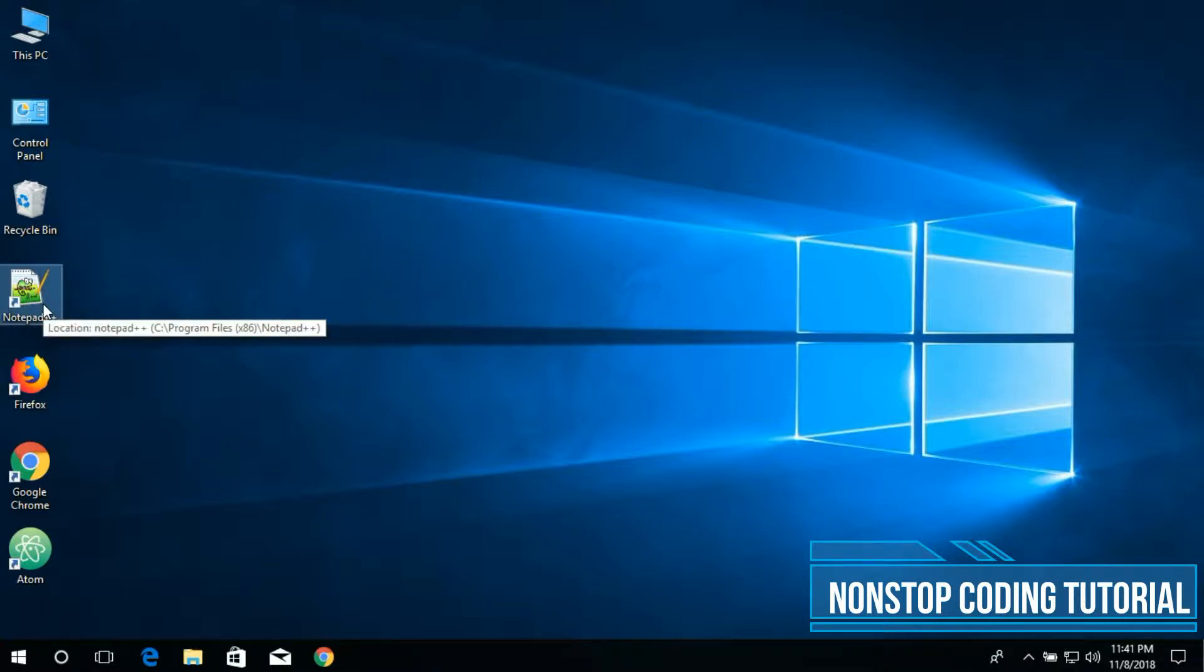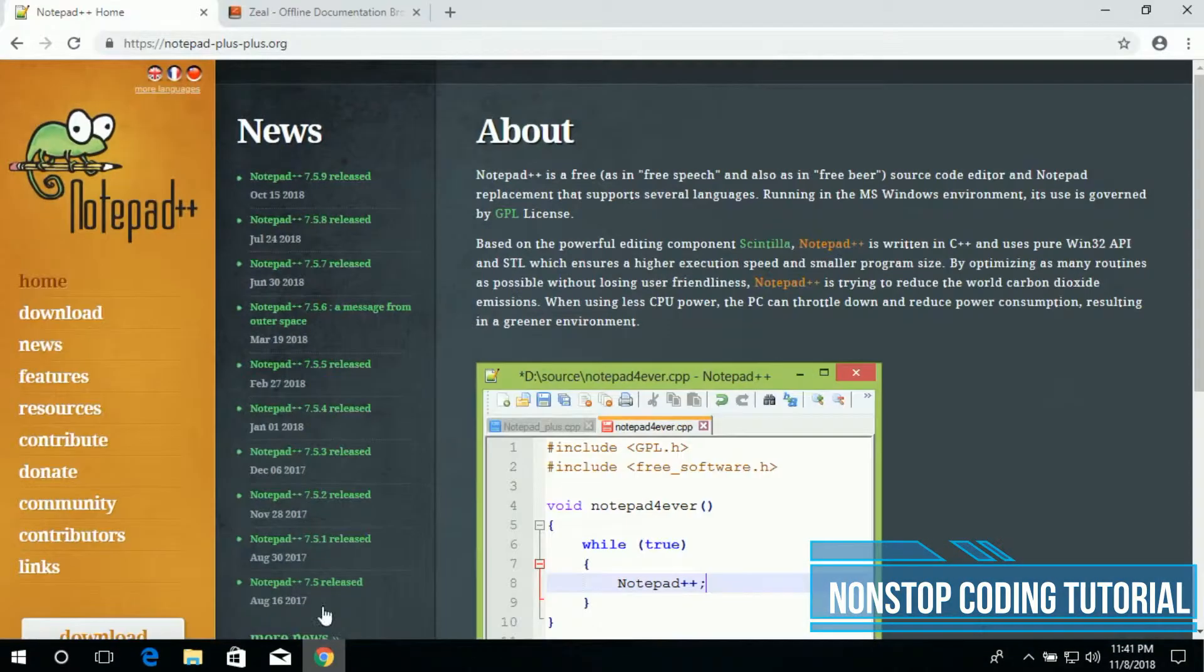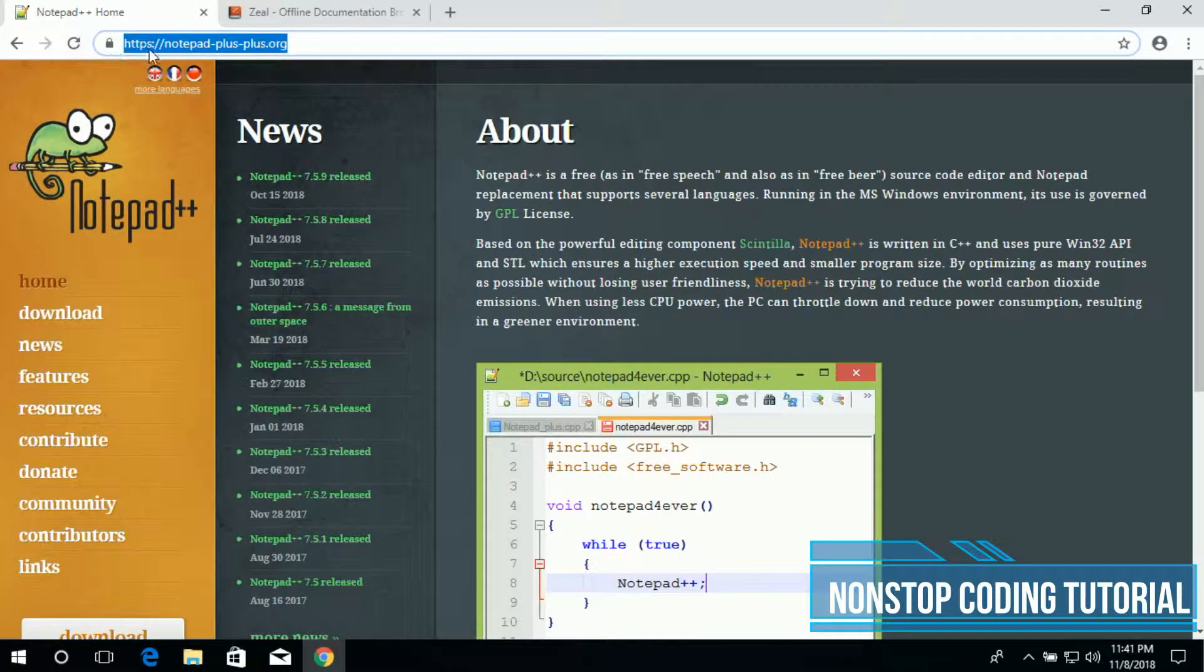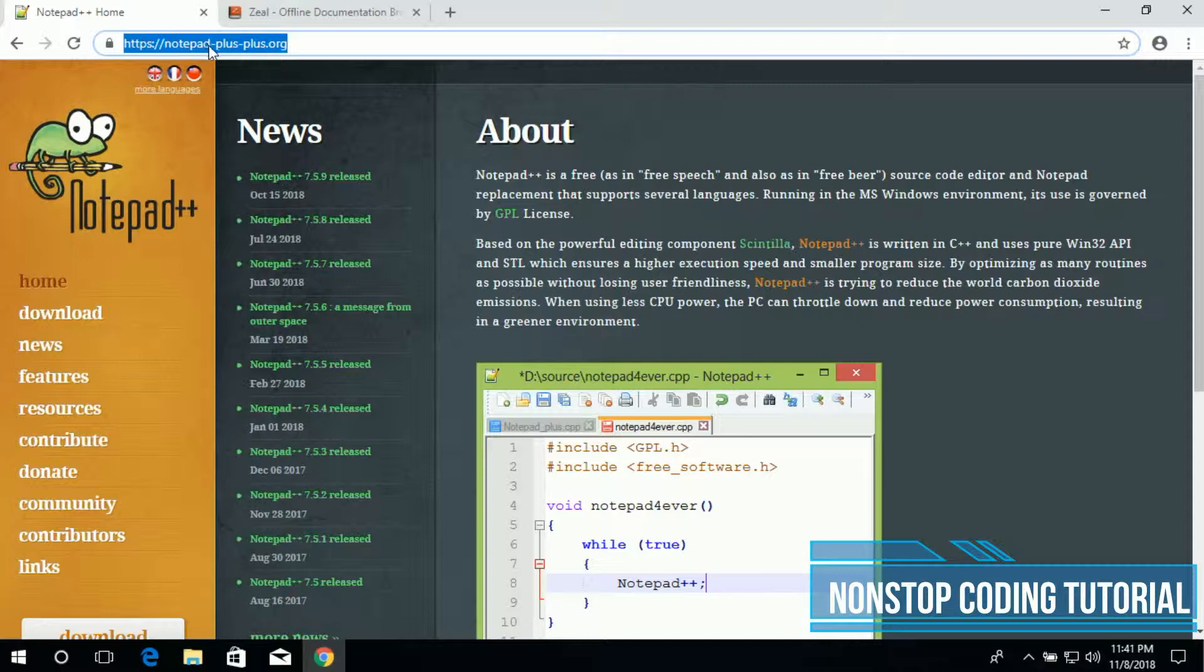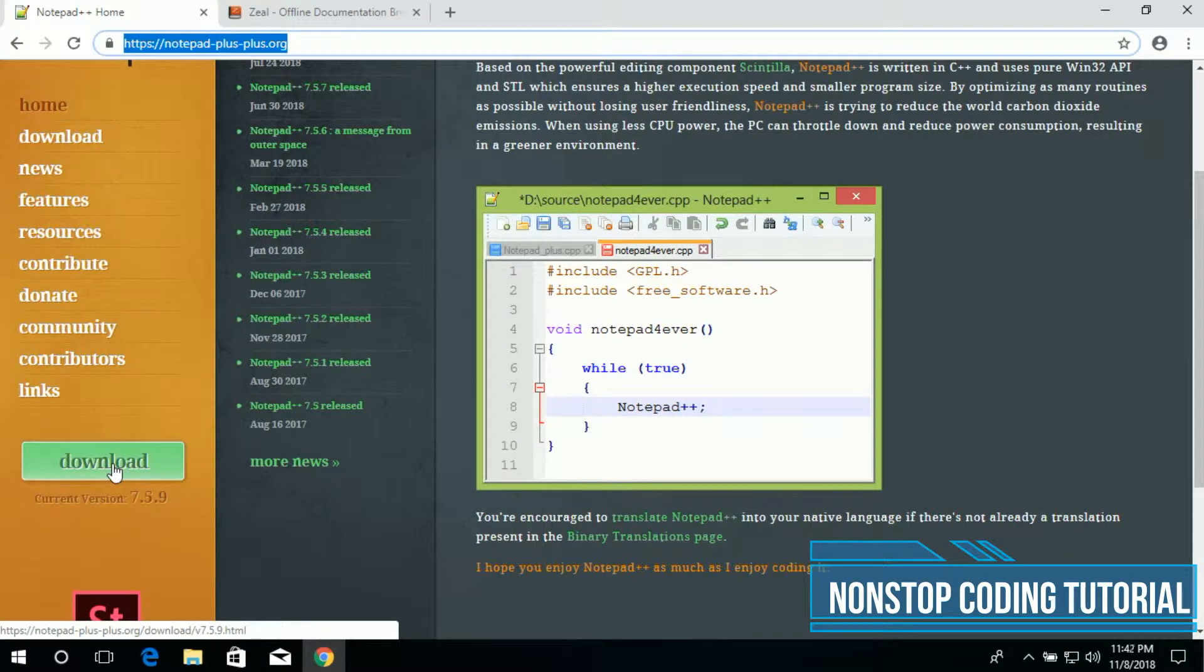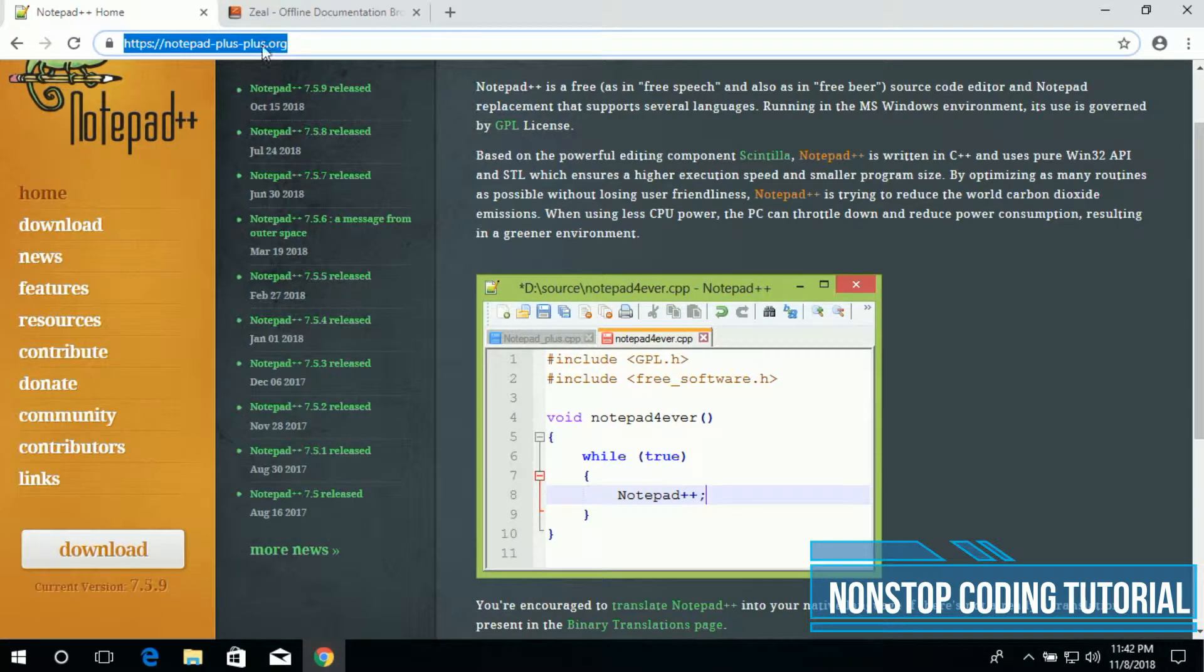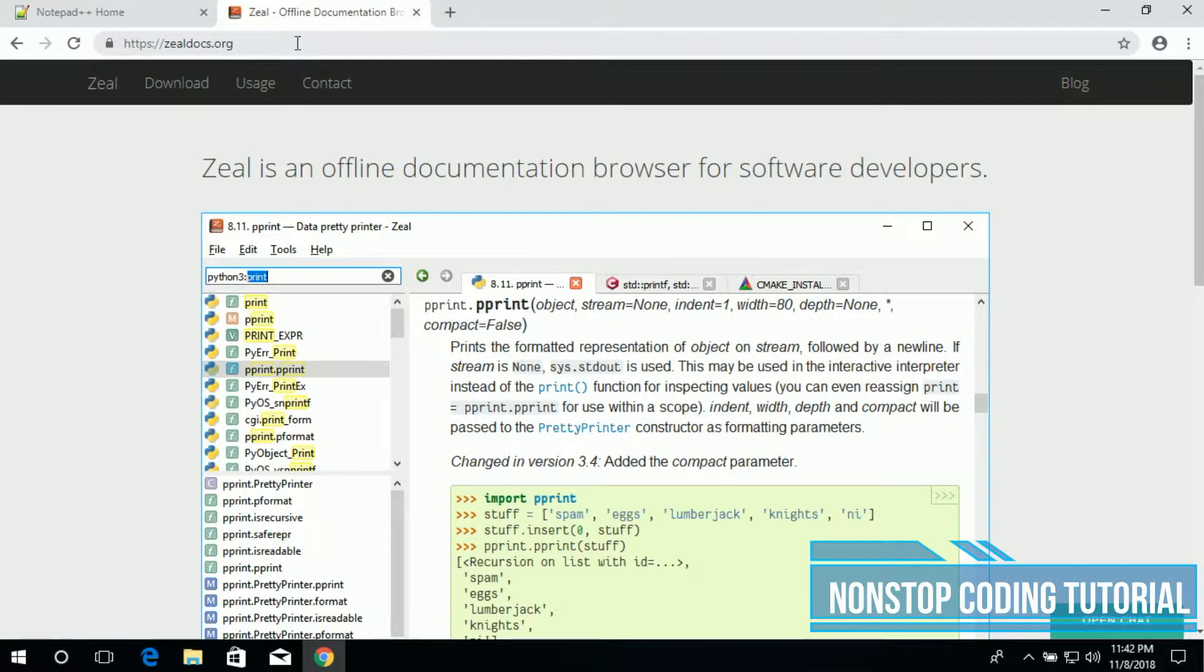And we also need an application called Zeal. Let's go ahead and download this application. So open up your browser, we'll be using Chrome browser. First head on to this link, the link is in the description: www.notepad-plus-plus.org. Download the latest version, click to download. I have done downloading this ahead of time so I'm not going to download it again.